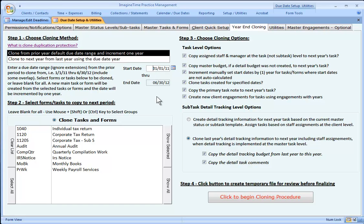It says enter a due date range from the prior period to clone from. So we're going to choose January 1st, 2011 through 6-30-12. Now anything in that date range, original due date range, that has not previously been cloned will be cloned, meaning another copy will be made for the succeeding due date or form year.